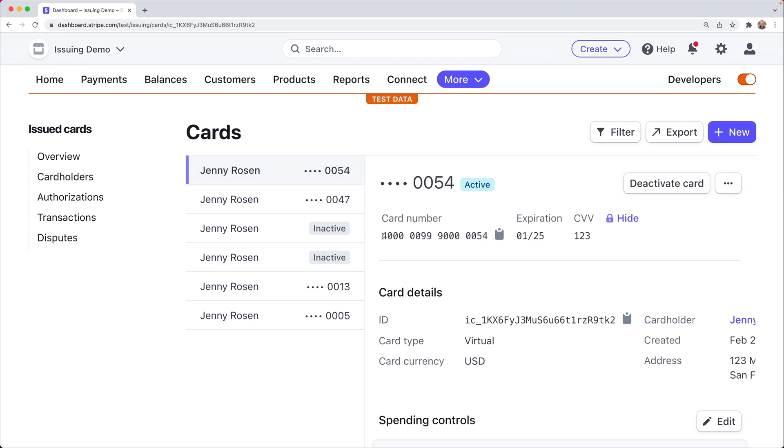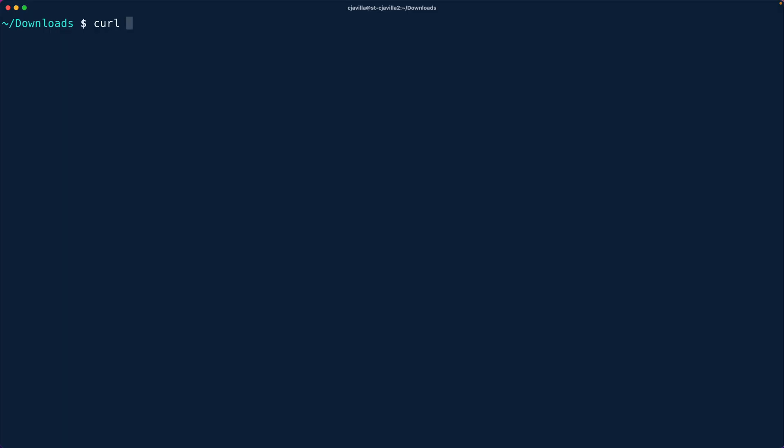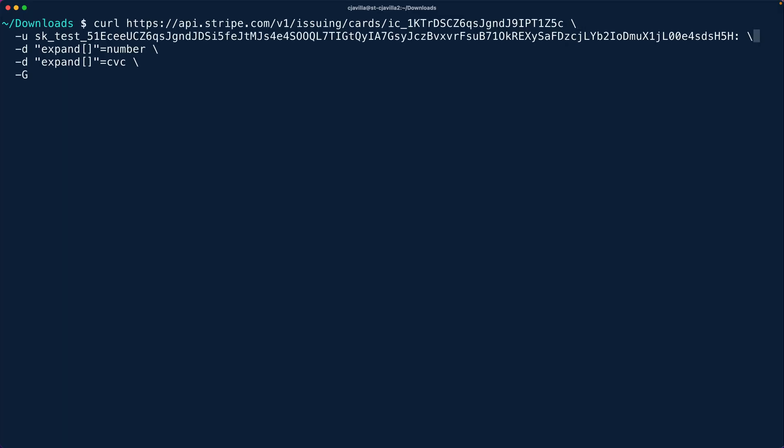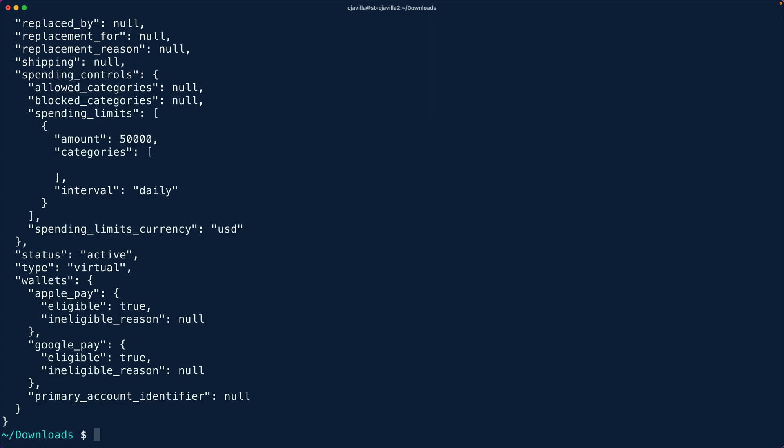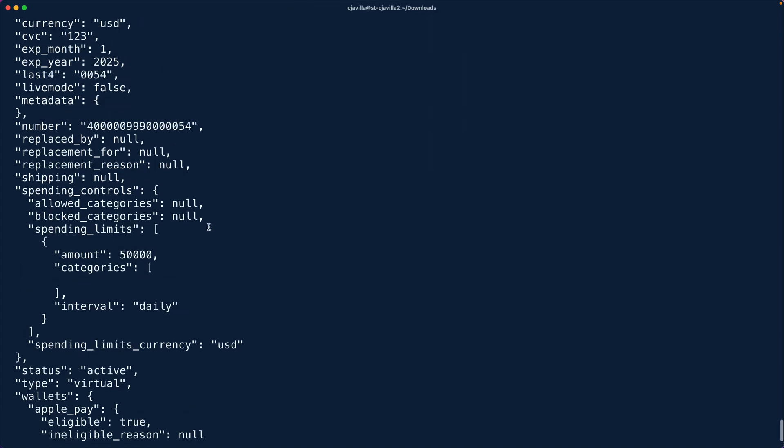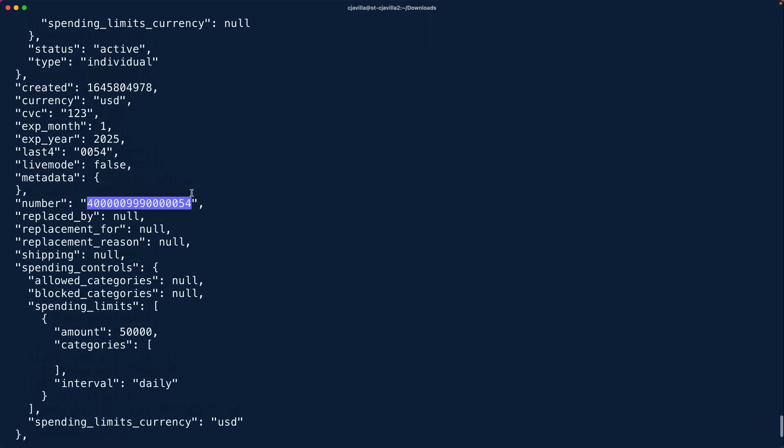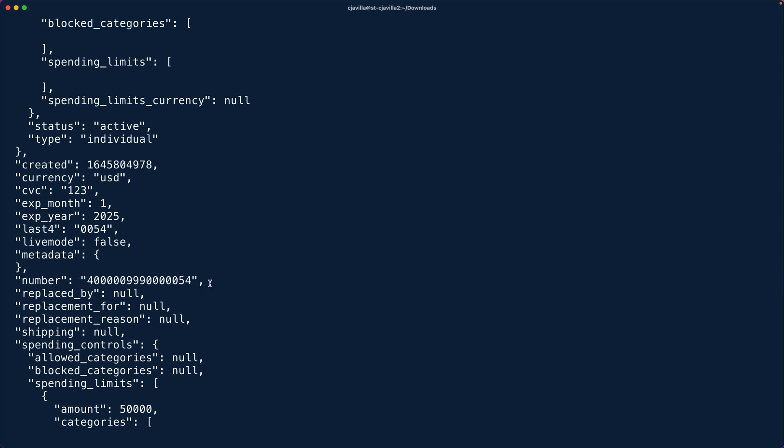Note it's also technically possible to retrieve the raw details from the API using expand. Here we'll use a curl request passing in expansion for the card number and the card CVC. And in the API response, we can see those details. If expand is a new concept, consider watching the video about expanding objects. That'll be linked to from the description.